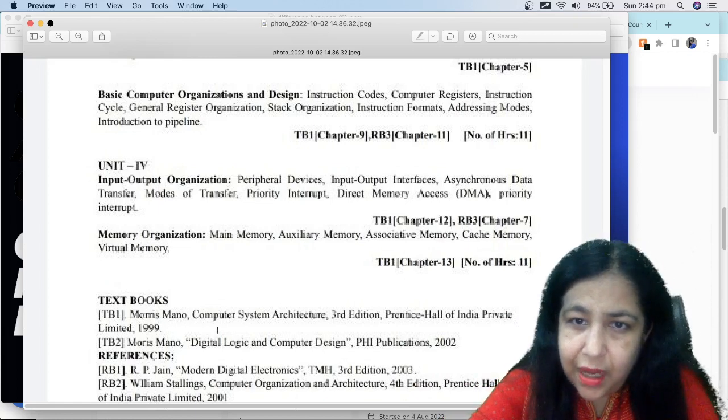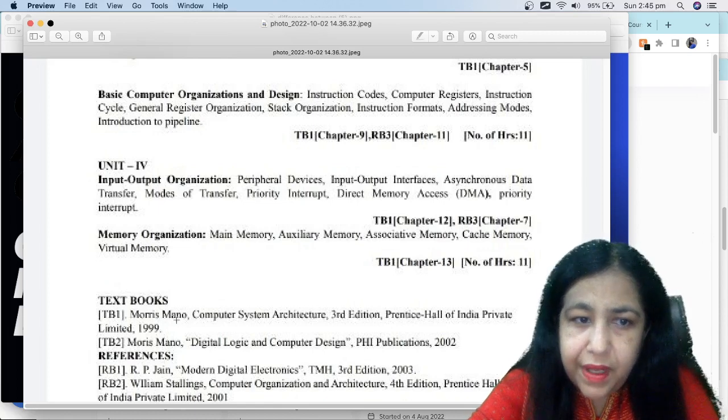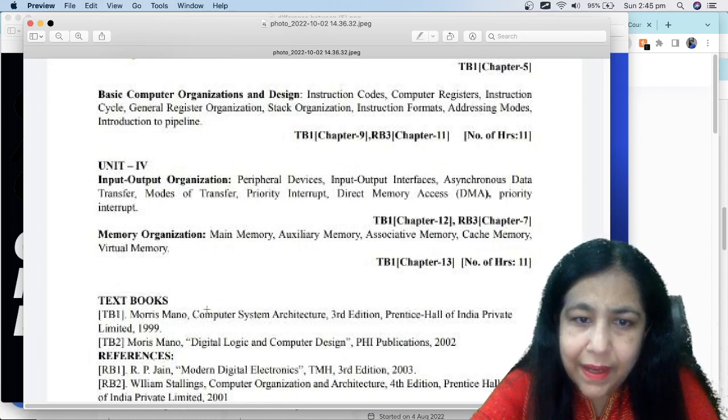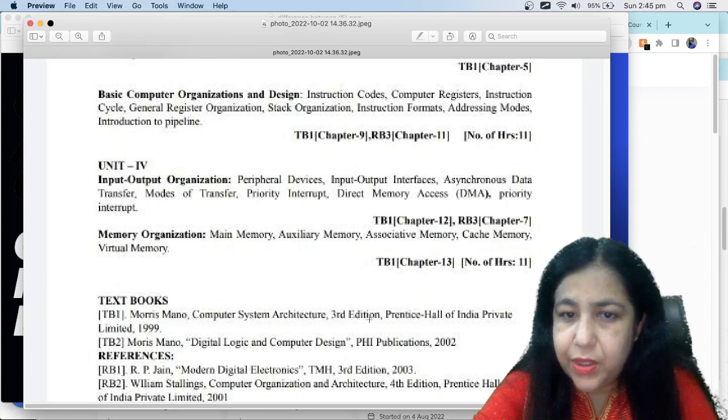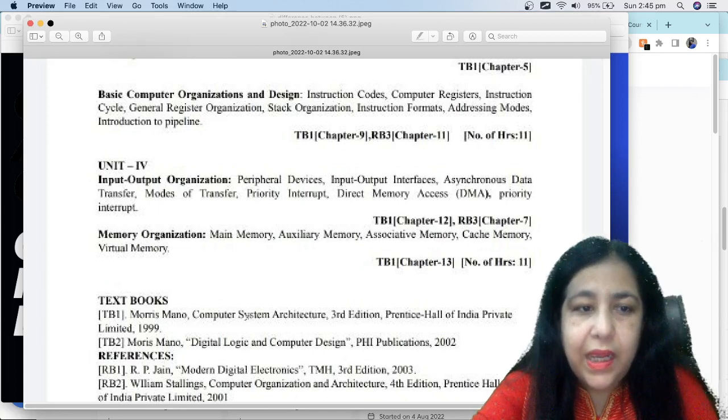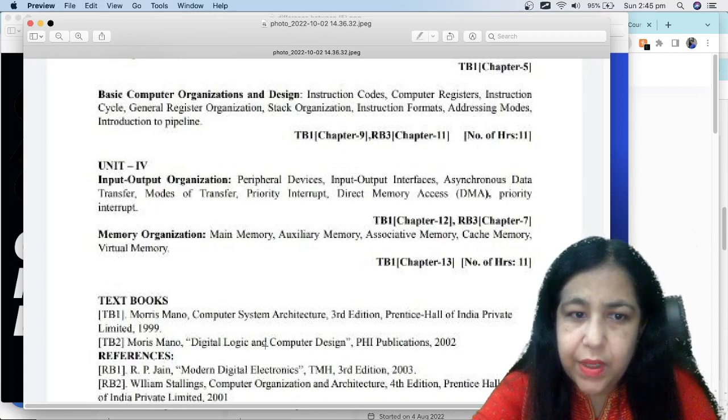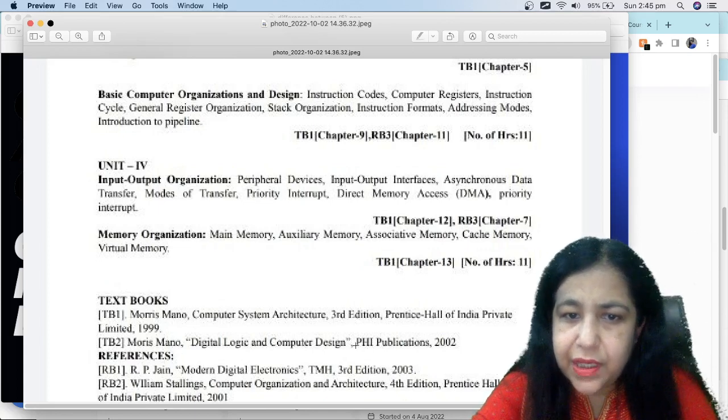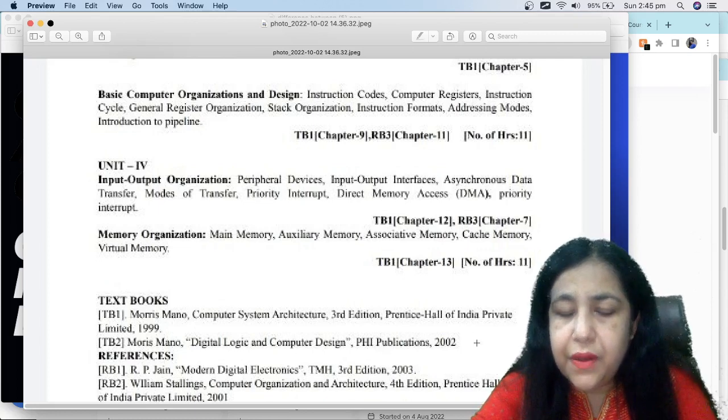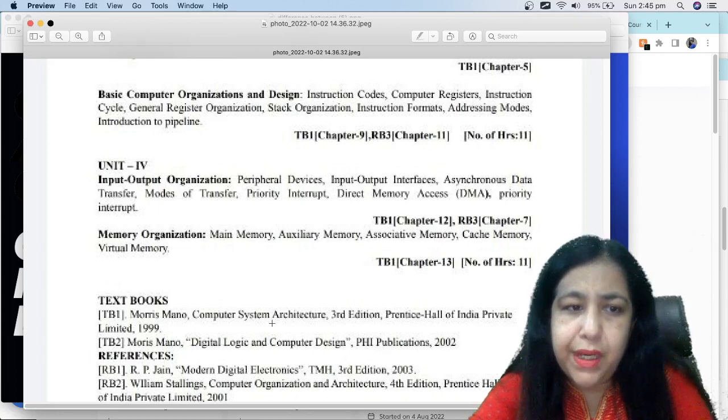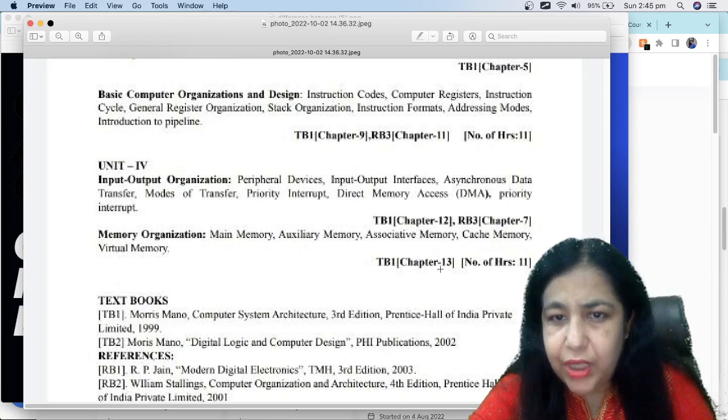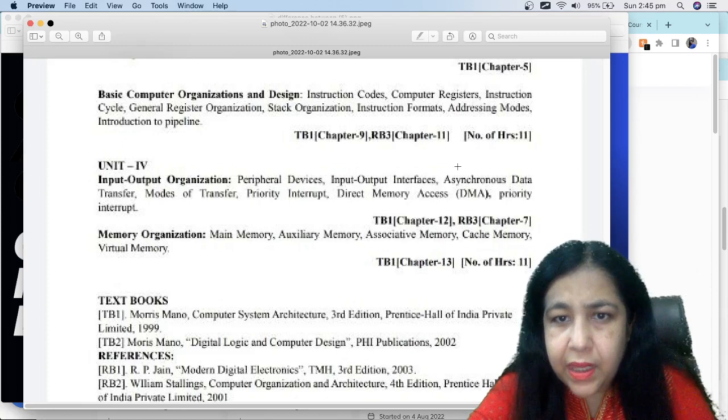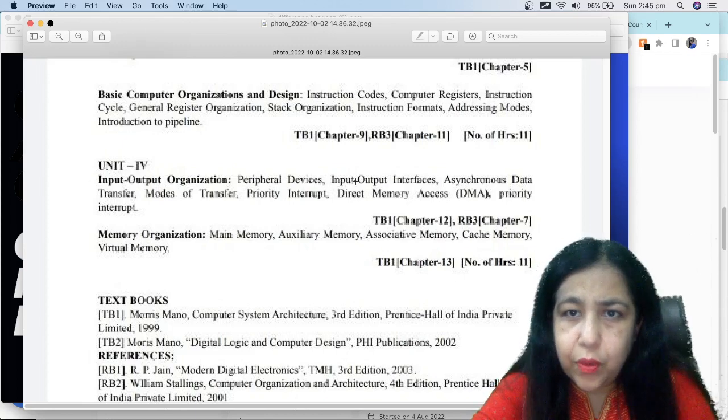Like this, we have two books named TB1 and TB2. TB1 is the one in which we have maximum syllabus, Morris Mano Computer System Architecture. Another book of Morris Mano is mentioned, that is Digital Logic and Computer Design, 2002 edition. I have read 1999 edition. These chapters are given here as per the book.